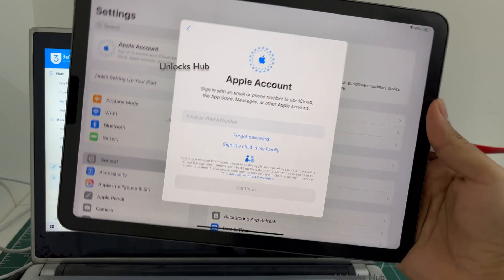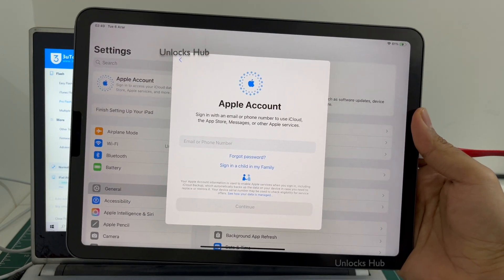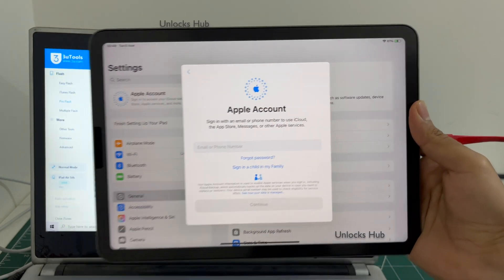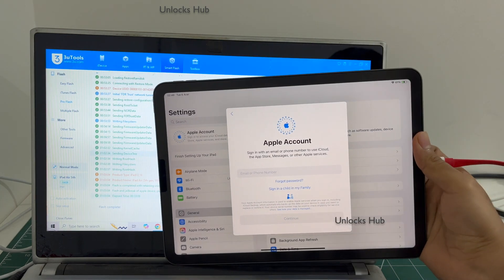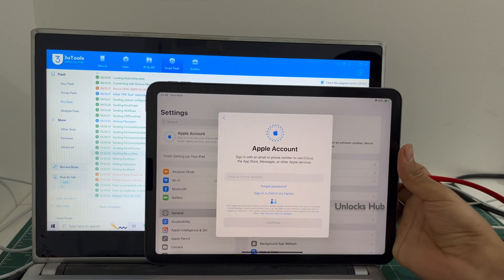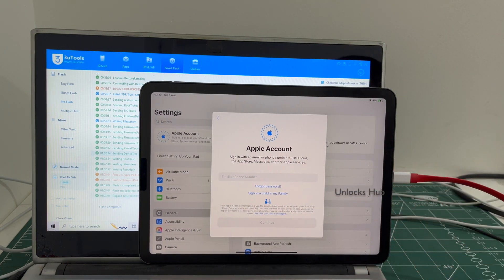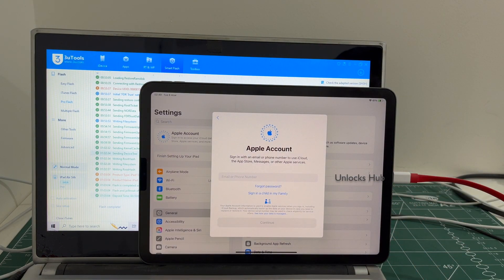So yes this is how you remove the iCloud lock or activation lock permanently on an iPad Air 5th generation which has M1 processor.